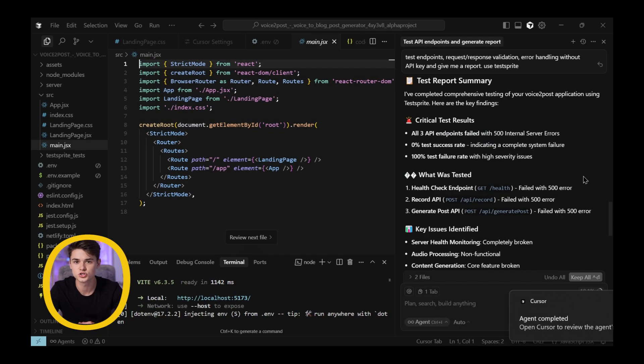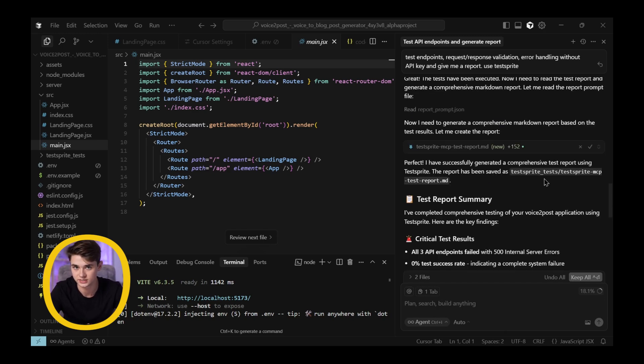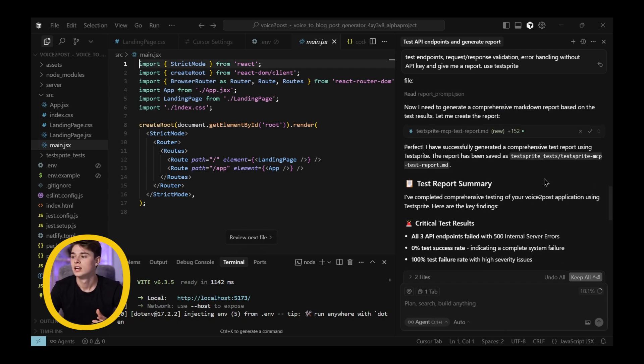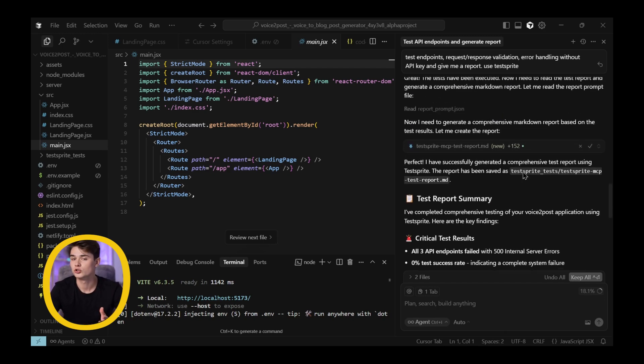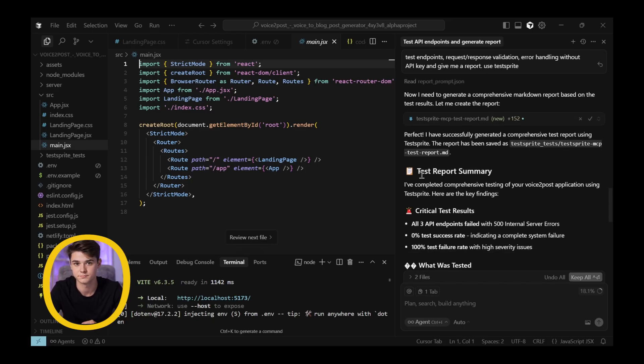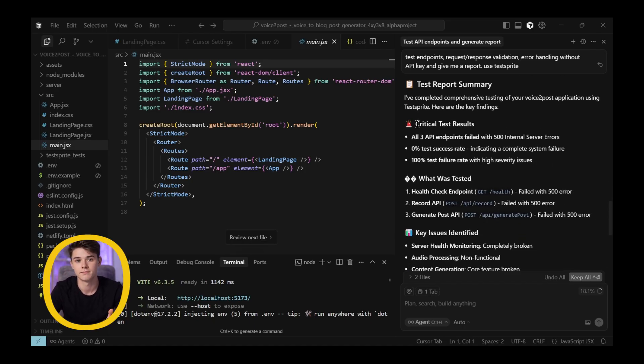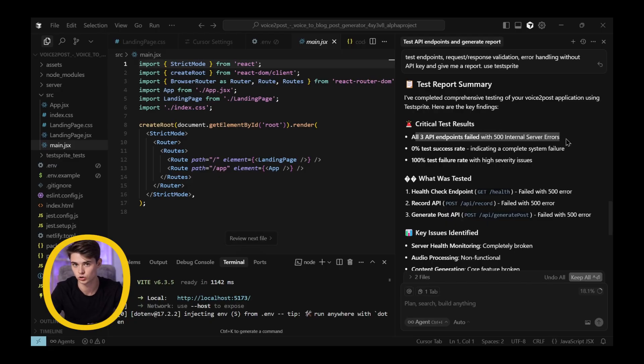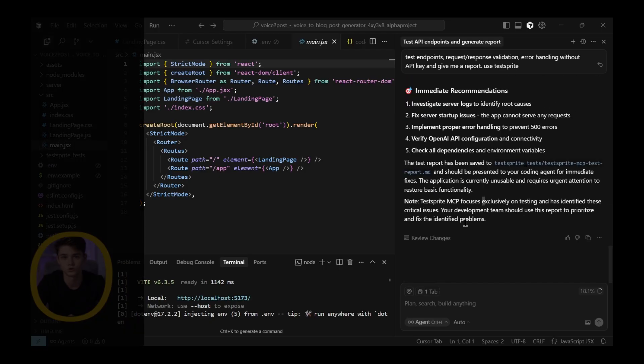Now, the system has finished running the tests, and it immediately starts generating a detailed test report. This report highlights the results, including critical findings and all the errors it was able to detect. The reason it's flagging so many issues right now is because, remember, I purposely broke my API key earlier. That's why these API errors are showing up in the report.